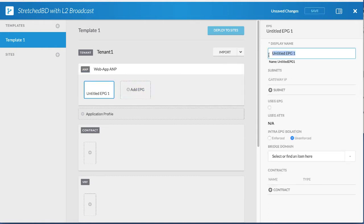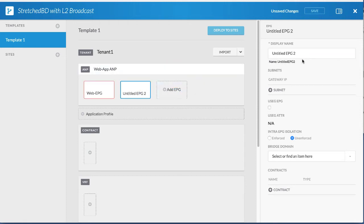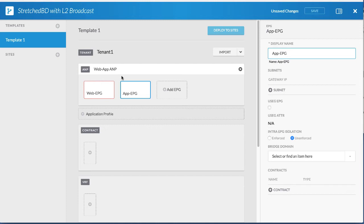Create two EPGs within this ANP. As shown in the use case diagram, stretch the tenant, VRF, bridge domains, and EPGs to both sites.